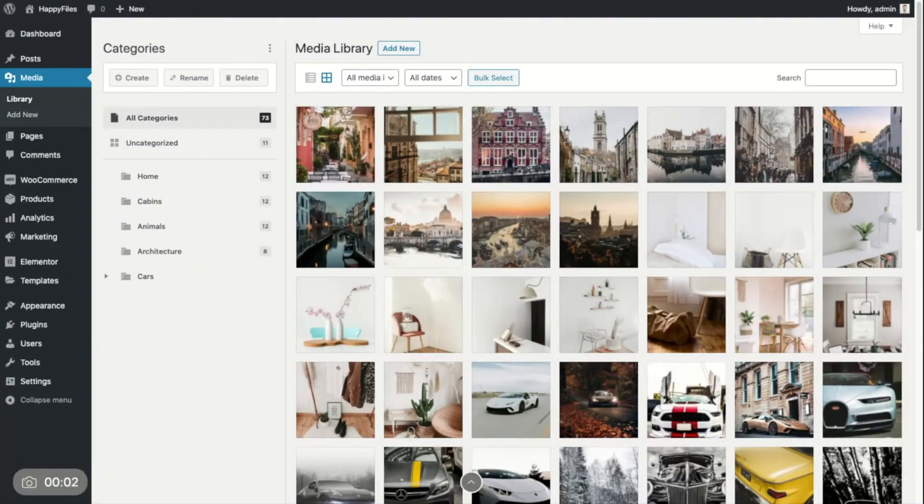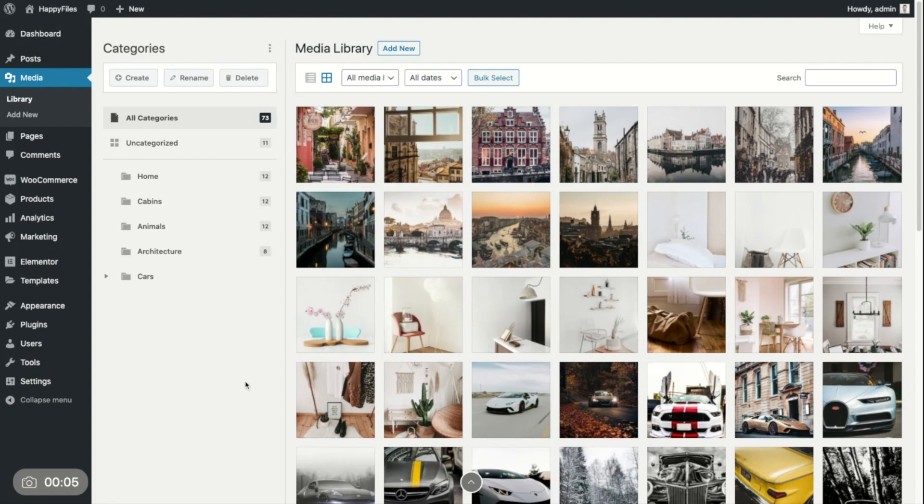Hi there, this is Tom, developer of Happy Files, a WordPress plugin that lets you organize all your media library files into categories. And if you are a pro user, you can also categorize any post type.